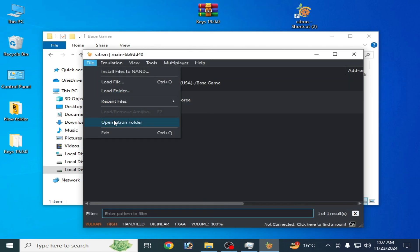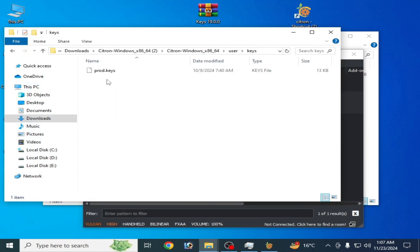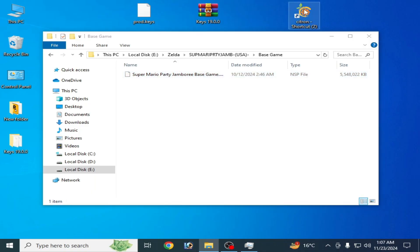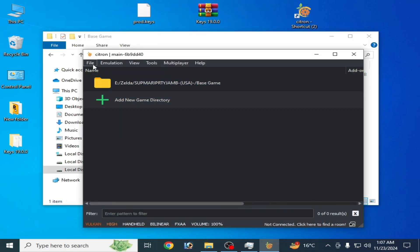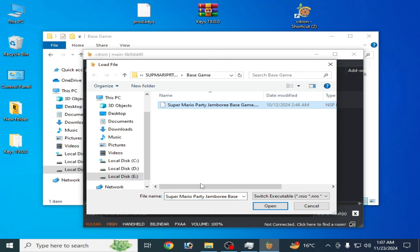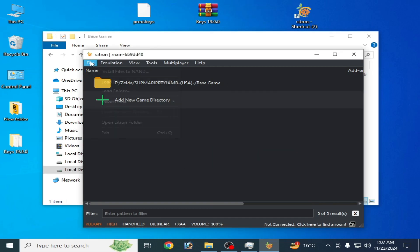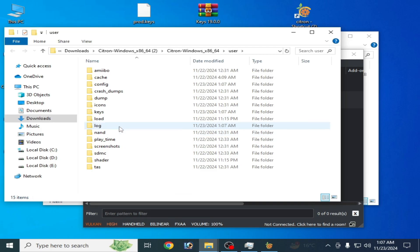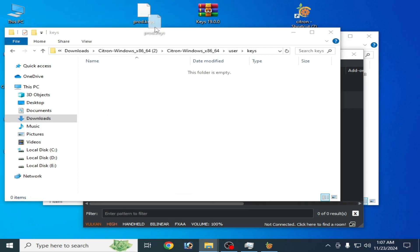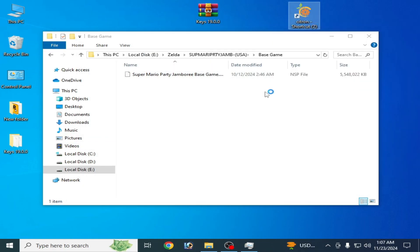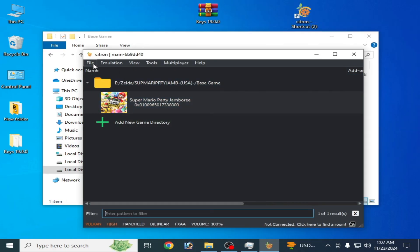Now reopen Citron. Go to File, open the Citron folder, and cut your prod.keys file and paste it elsewhere. Restart Citron and try again with the NSP file — the error shows again. To fix the error, we need to use the correct .keys file. Drag and drop it into Citron, restart Citron, and then play the game.